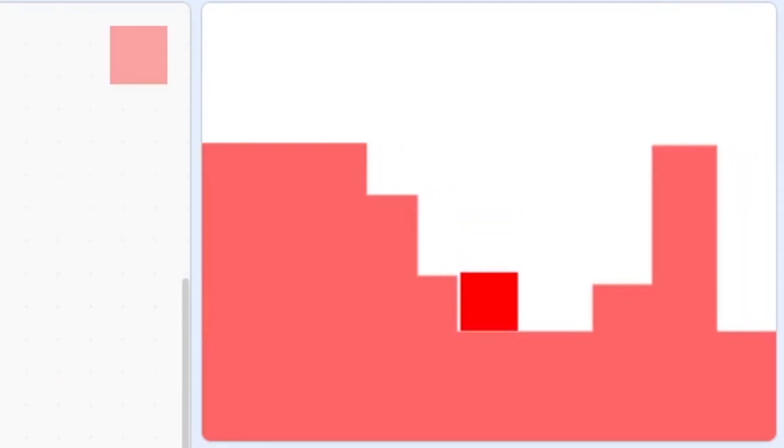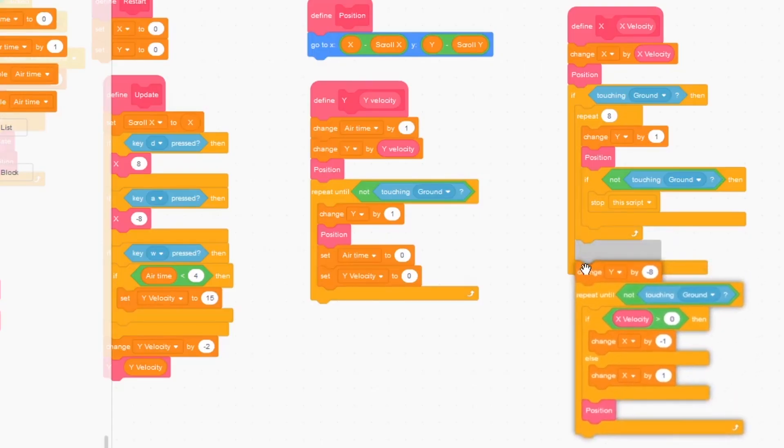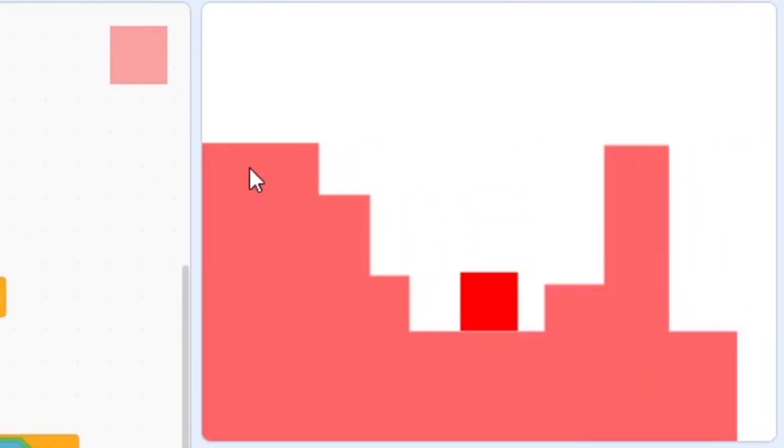And if I try to go into a wall, you'll see it lags out. Here I put this inside of the repeat 8 right here, so I'm just going to drag it down one.